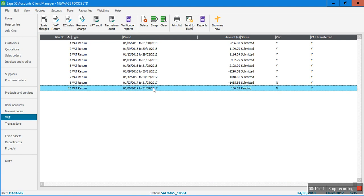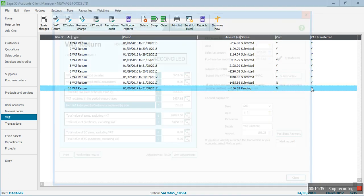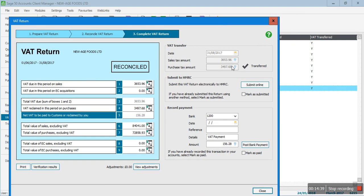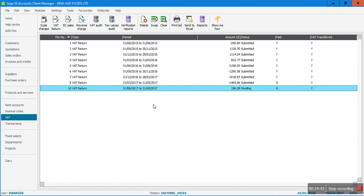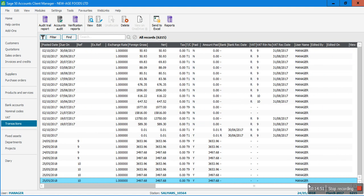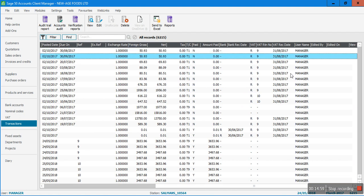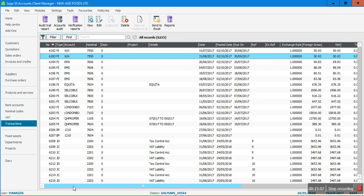I'll close this. Back in the VAT module, you can see the VAT return now appears in the list. The status is 'Pending' because I didn't click the submission button, and the payment status shows unpaid because I didn't record a payment. VAT Transferred shows 'Yes' because I posted the VAT journal. You can also go to the Transaction module and drag to the right side to see the 'VAT Reconcile Date' column, showing which quarter each transaction was reconciled in.